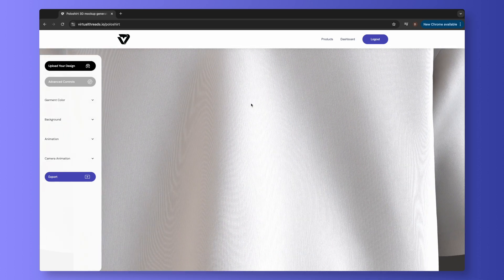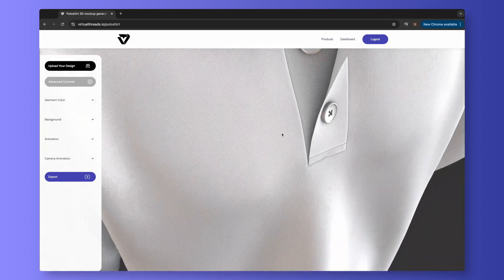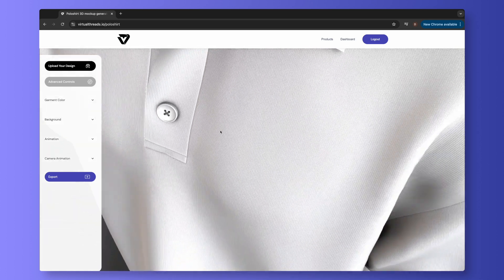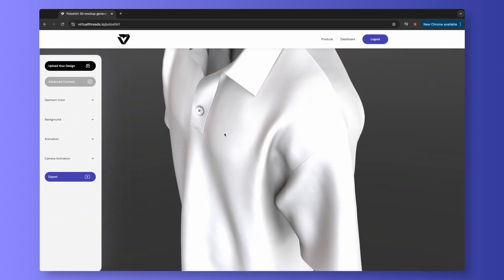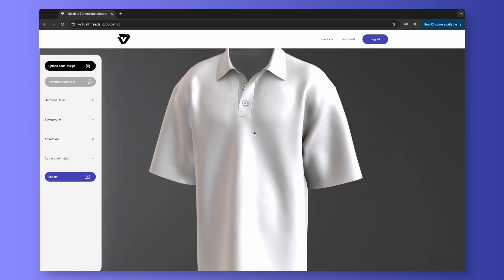As you can see, when you zoom in, the product has lifelike details, including fabric texture and buttons.